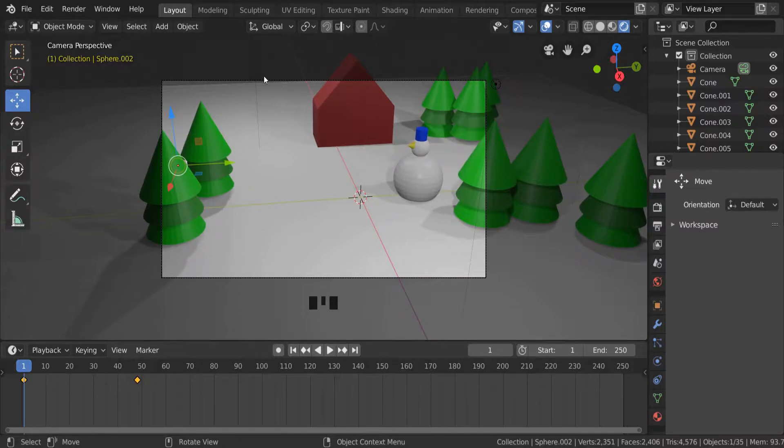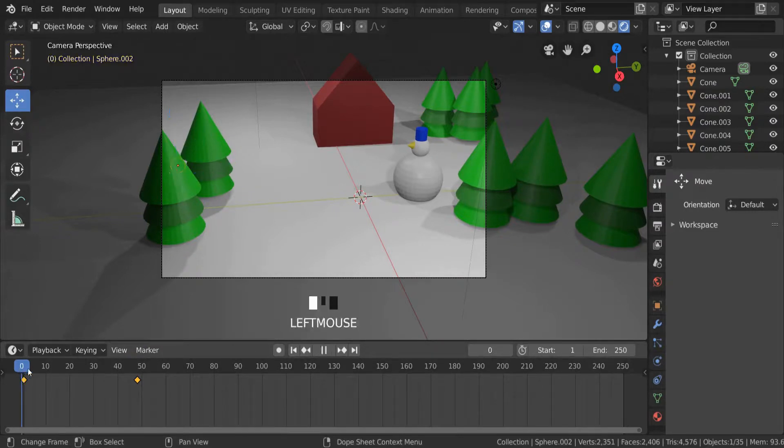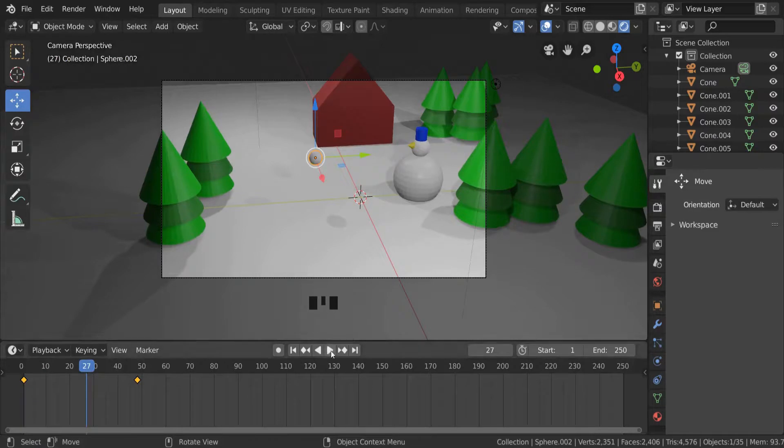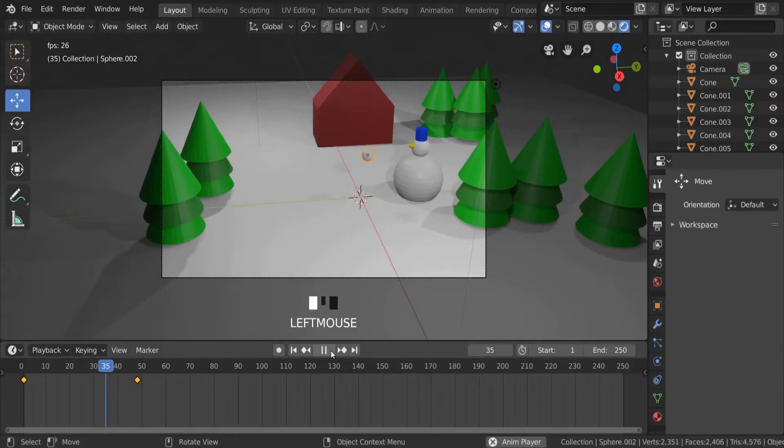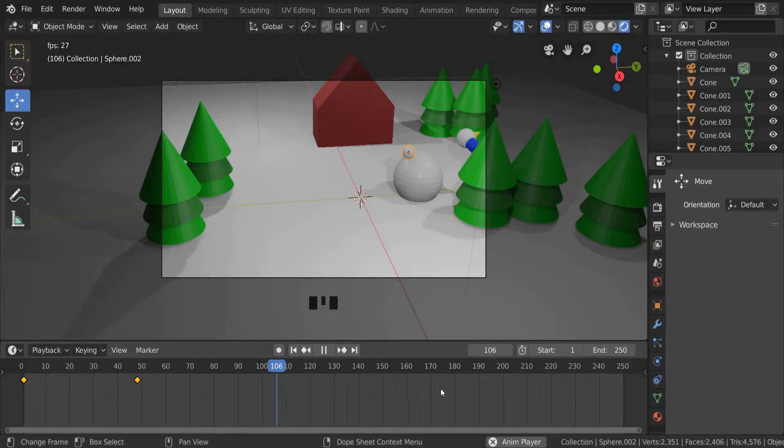The first thing we need to do is make sure that the video is going to be the right length. At the bottom I've got my timeline and I can actually see the animation. I can click play at the bottom and it will take me through the animation, and as you can see there's a lot of dead animation at the end where nothing's happening.